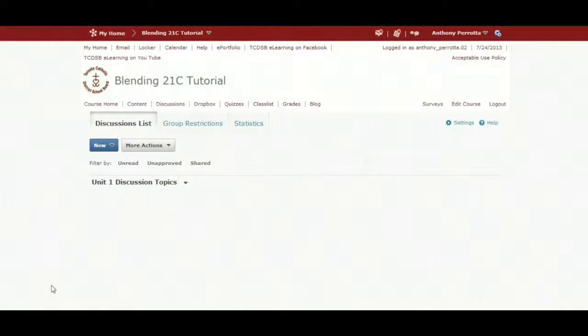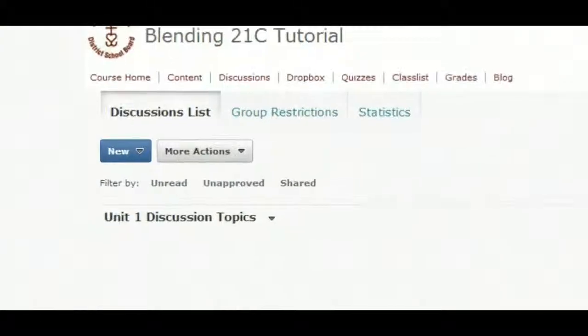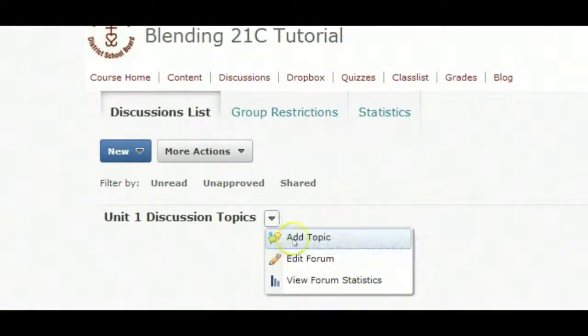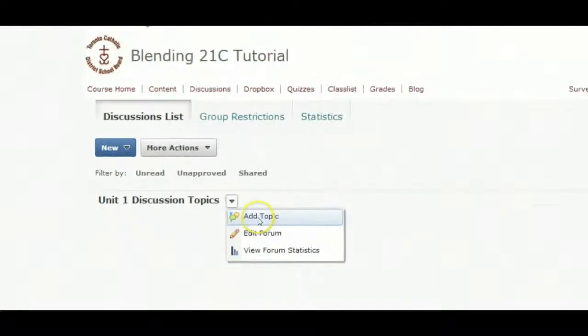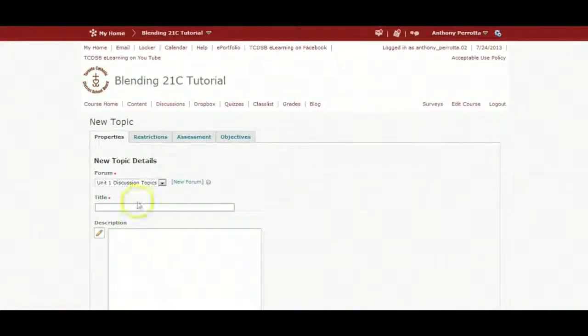Once a forum is created, you can add a topic. Click on the drop-down arrow beside the forum title. Click on add topic.